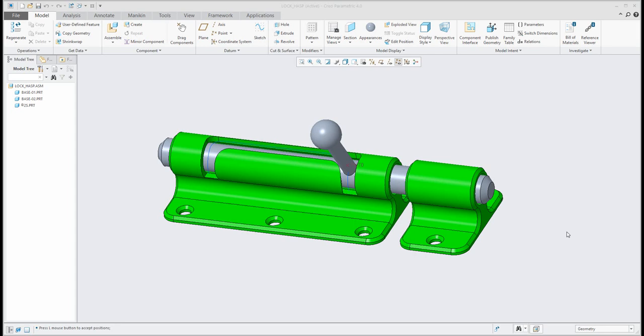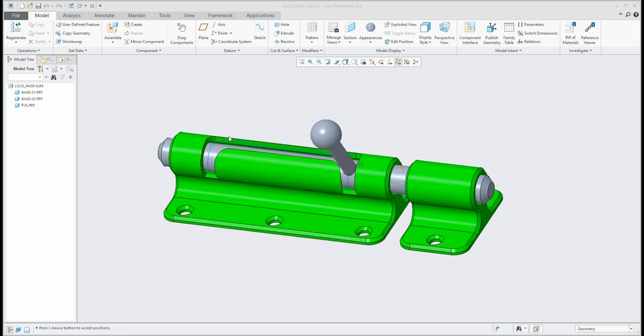In my last video tutorial you have seen how to prepare geometry for slot connection, and you have learned how to create projected curve and how to trim this curve based on the points.